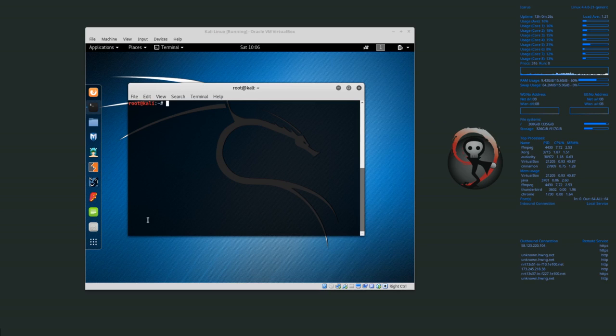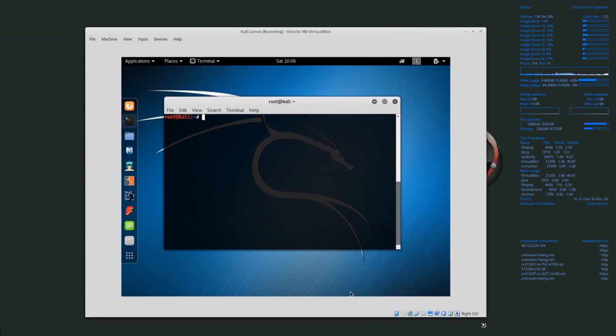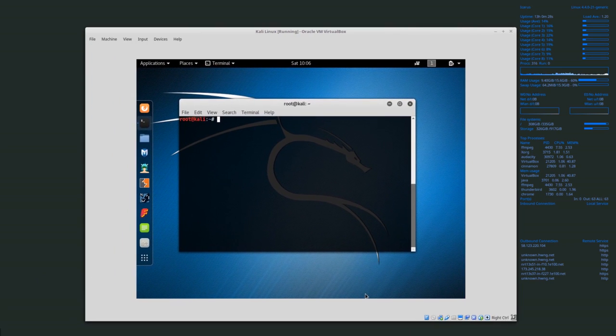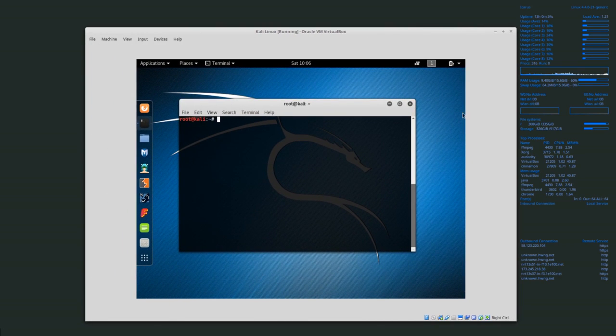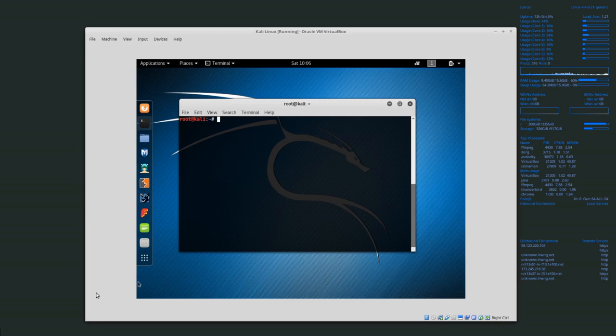You can tell whether Guest Additions are installed because inside our virtual machine here if we try to stretch or resize the actual virtual machine, the desktop will not resize with the actual virtual machine.